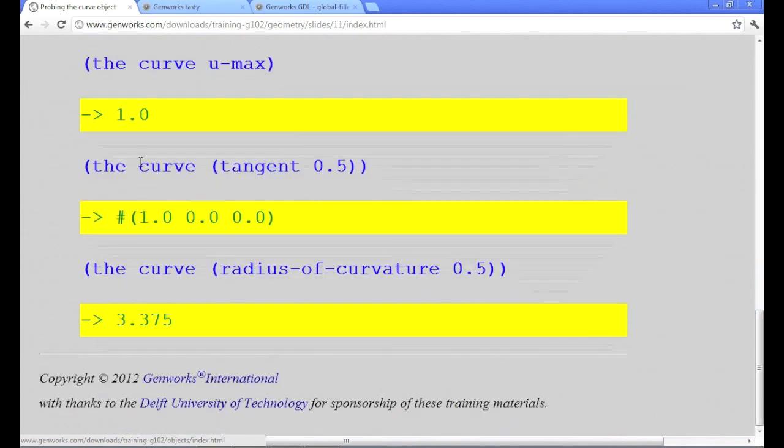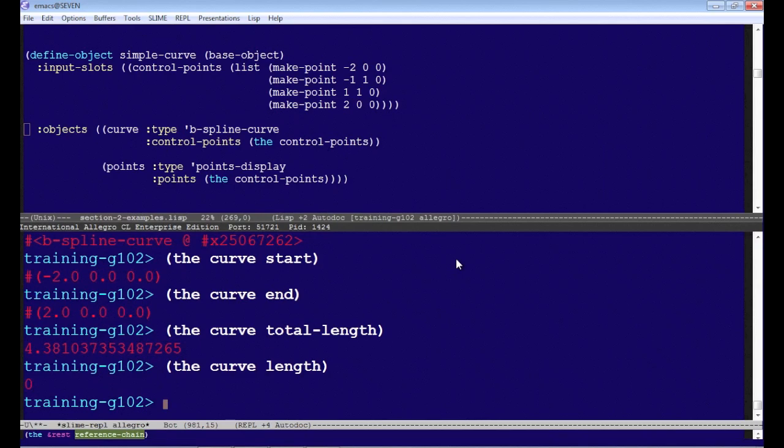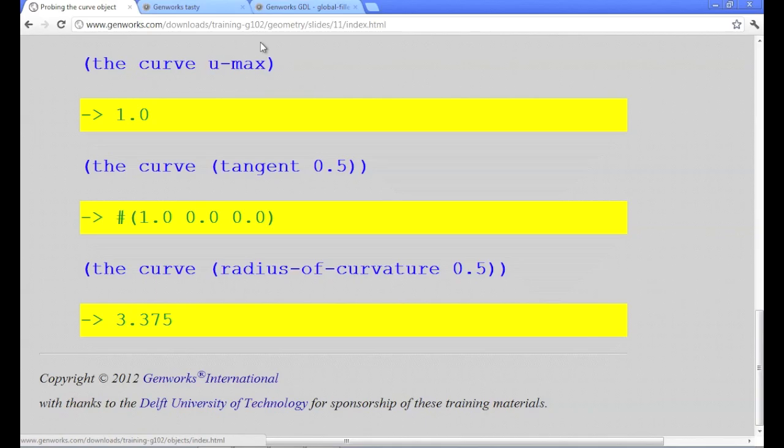And if we ask for the tangent at 0.5, that gives us the vector pointing in the X direction. And that makes sense, because if you look at the curve itself, you can see that. So let's go ahead and make a simple curve in tasty.